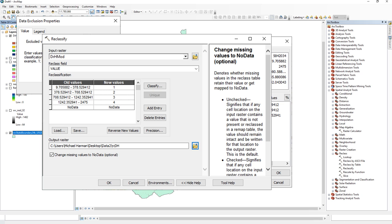I selected the box at the bottom to change missing values to no data — always a good idea — gave it a name, placed it in a folder, adjusted my raster output, and clicked OK.